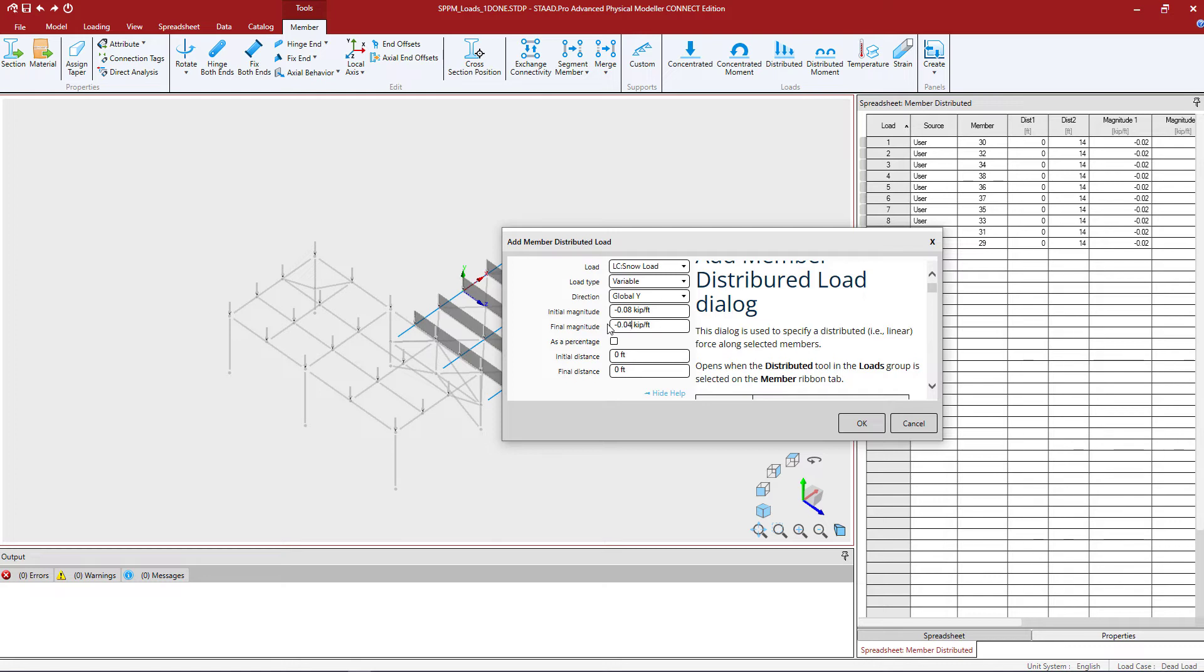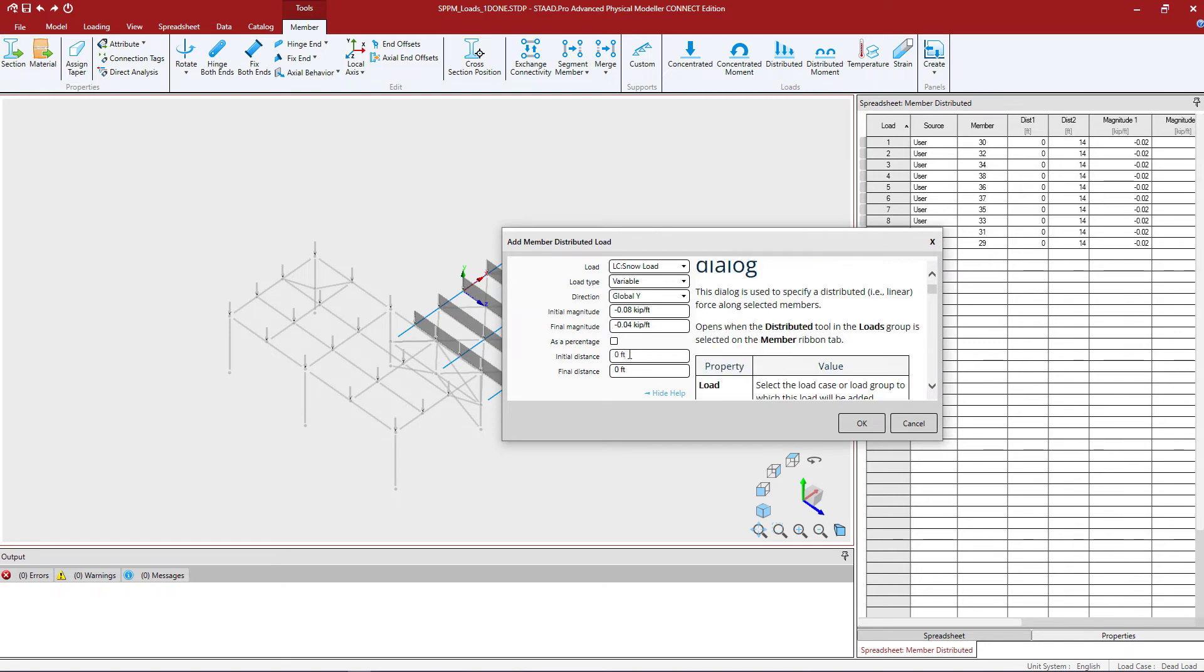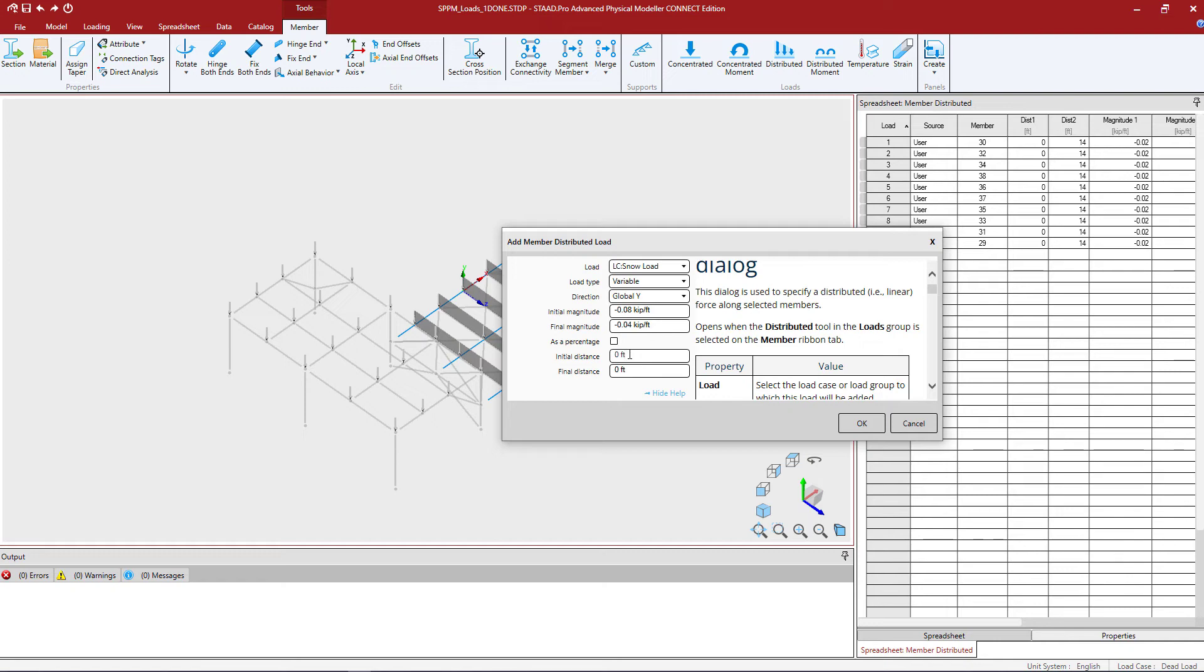Now you can enter the magnitudes with reference to distances or as a percentage of the length. I'm going to go with distance values so the initial distance would be the distance from the starting end of the member to where this load is starting. I'm going to enter the initial distance as 0 feet which basically means that the initial magnitude will be happening at exactly the starting node of the member.